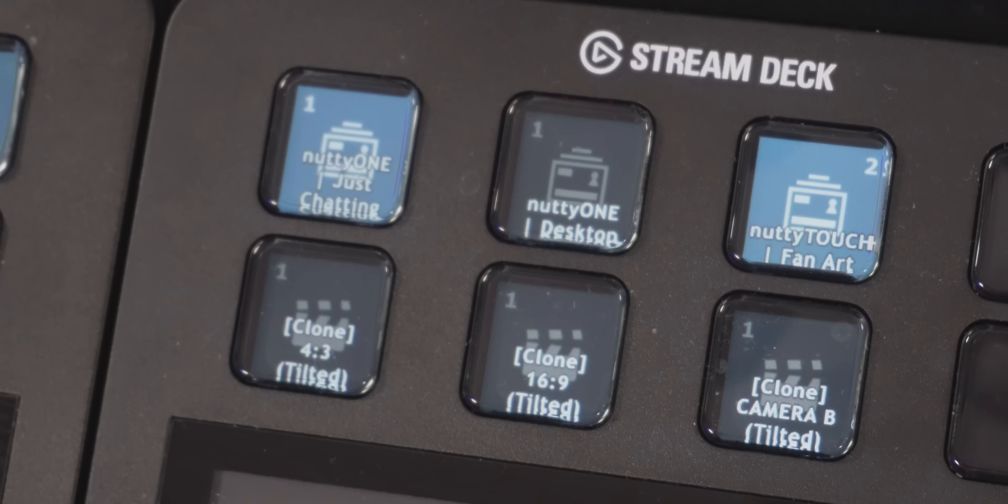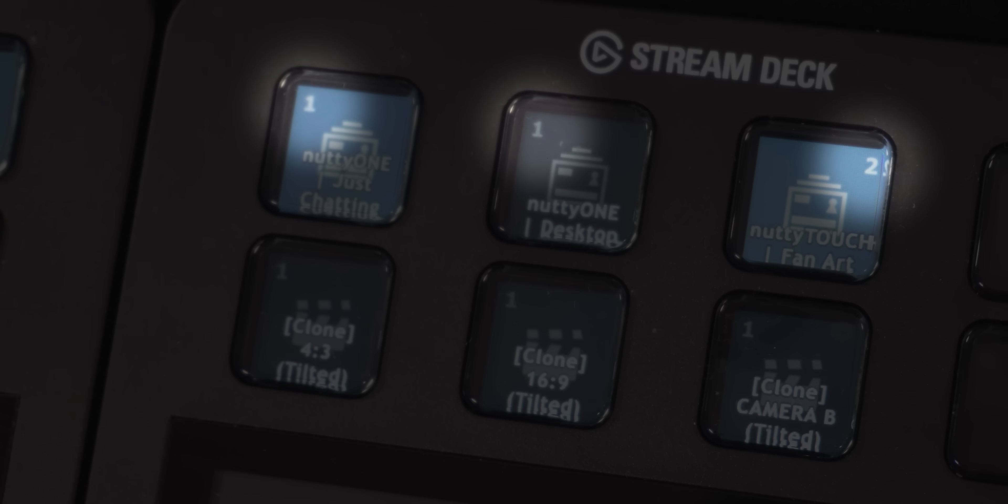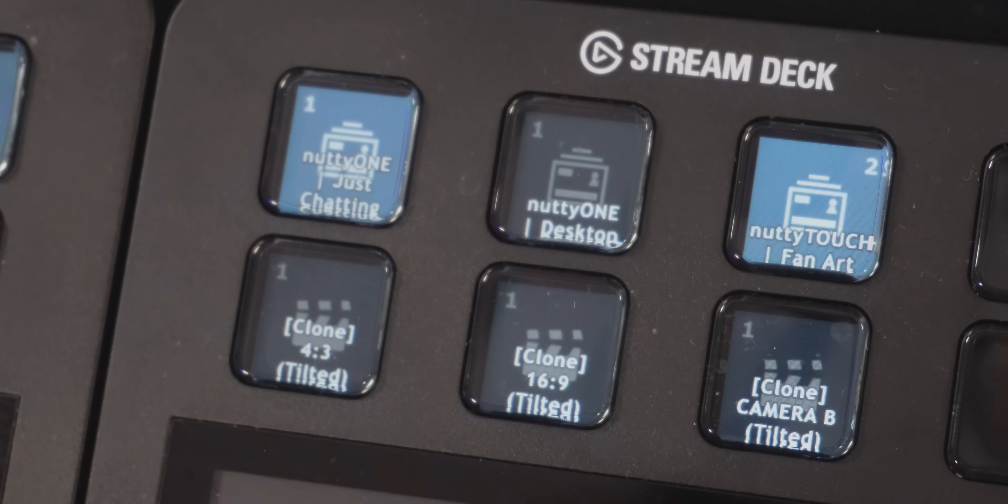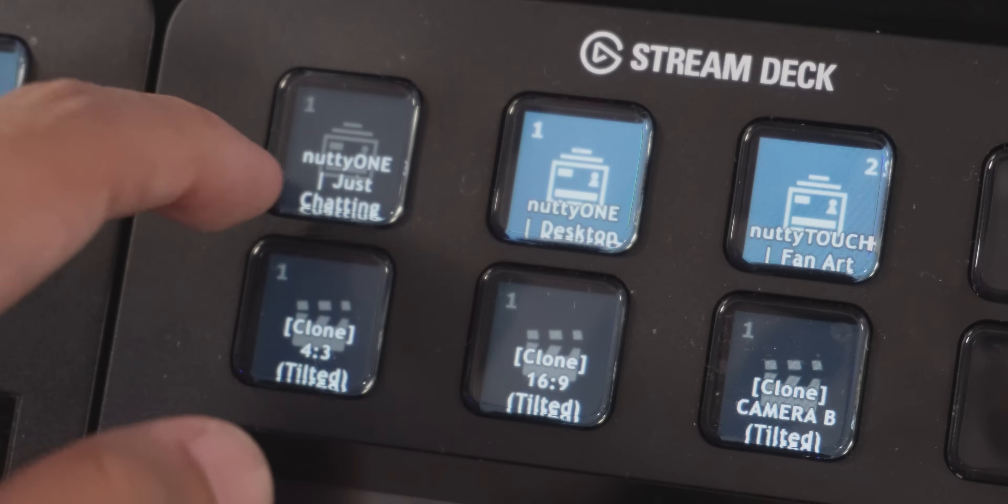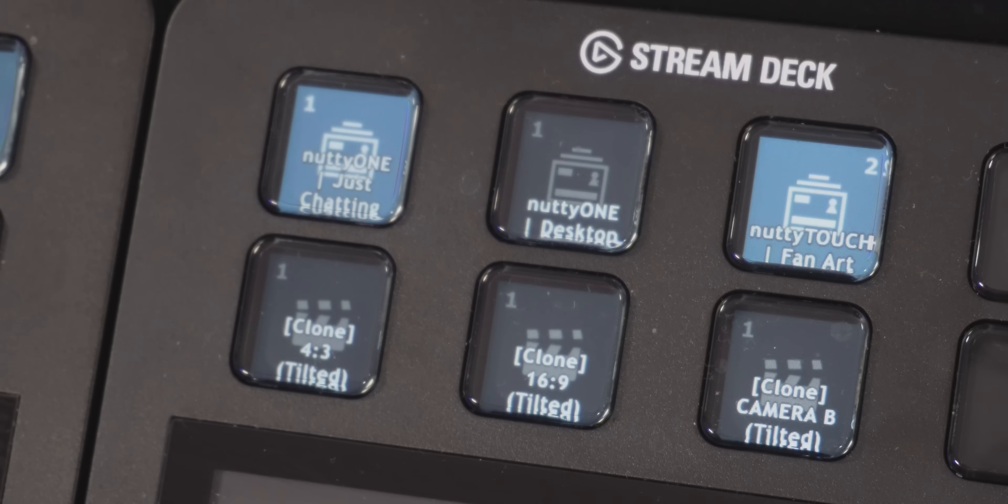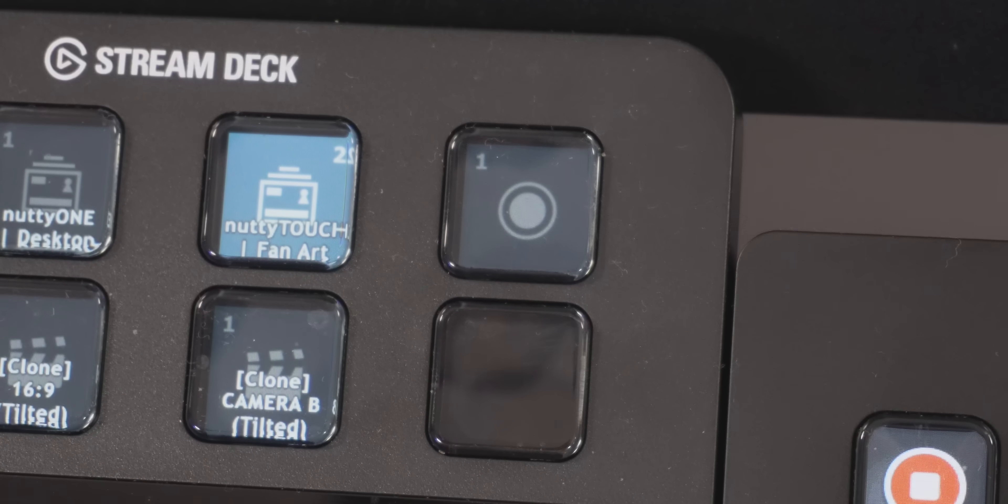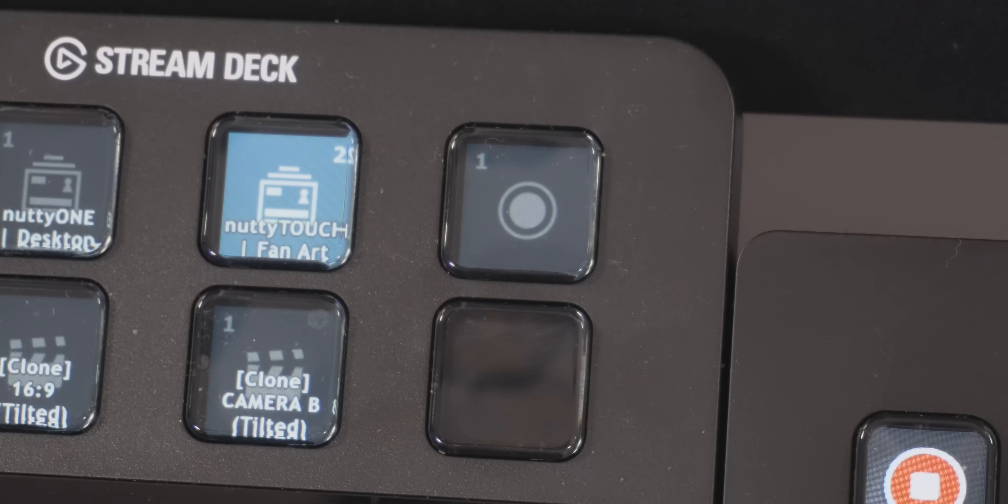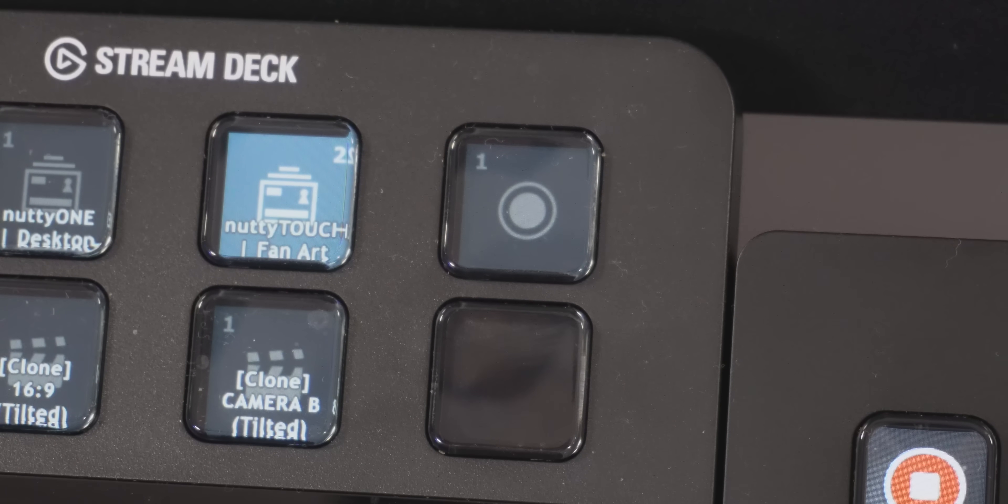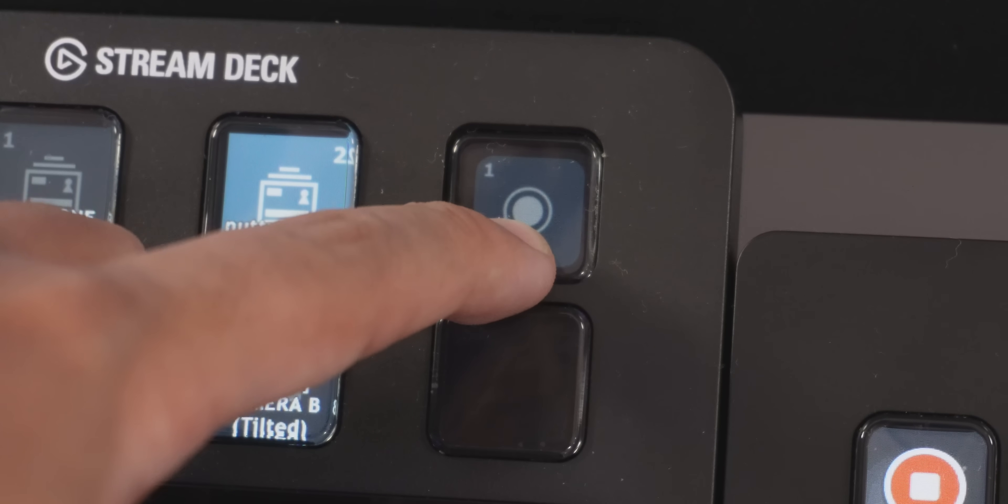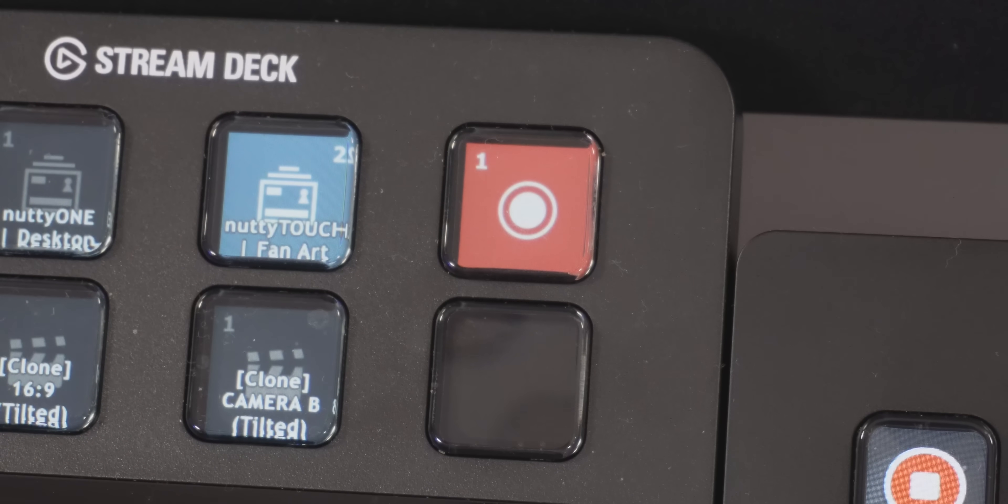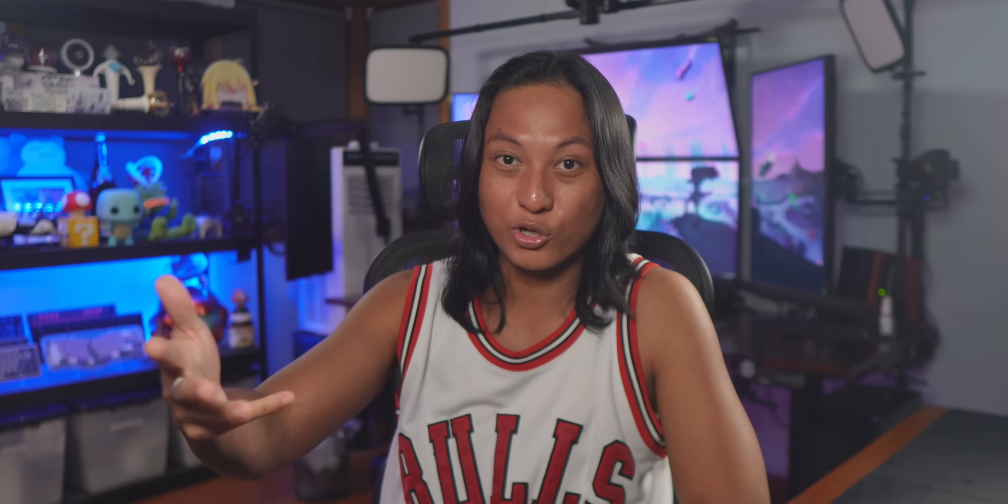Each button you add will have a little number in the corner, either a one or a two or both. And that number indicates which OBS connection that button controls. So if you have two OBS connections, you can tell which one is which. You can also set up the button so that it will only activate on a long press. So if you want to add a start streaming button, but only have that button activate when you do a long press, so you don't accidentally fat finger it, you can do that.